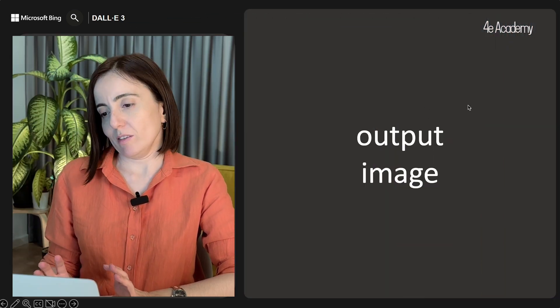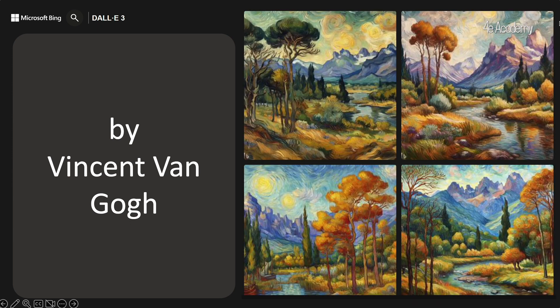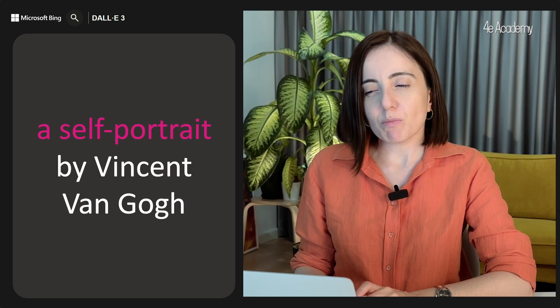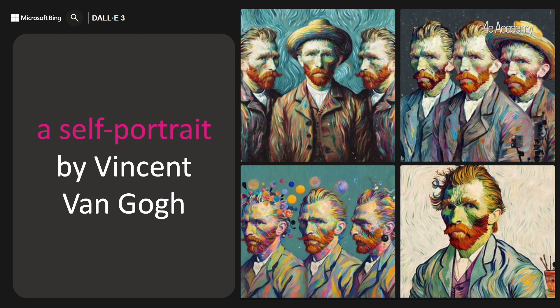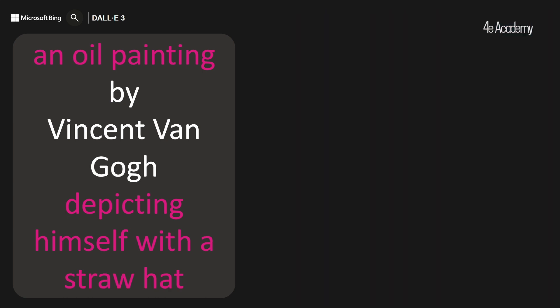Here is an easy one — 'by Vincent Van Gogh' — and we have landscapes. 'A self-portrait by Vincent Van Gogh' and the outputs are kind of experimental. Adding details may help here. So let's say 'an oil painting by Vincent Van Gogh depicting himself with a straw hat.'